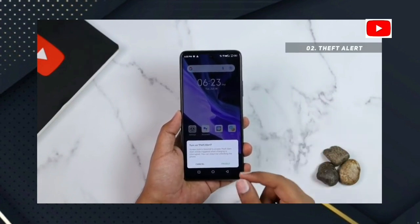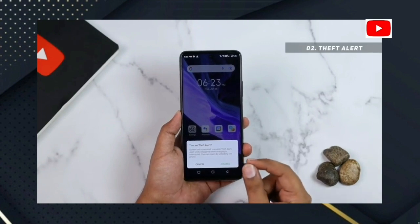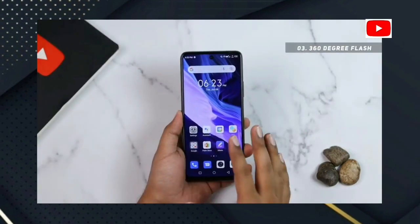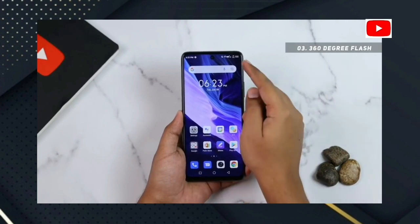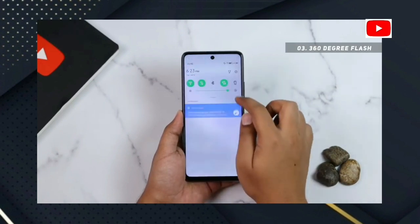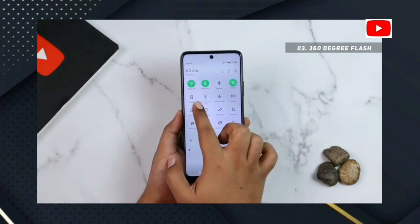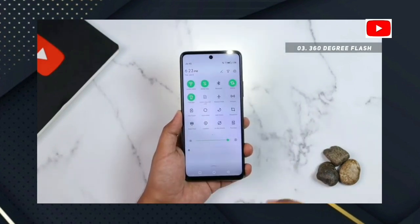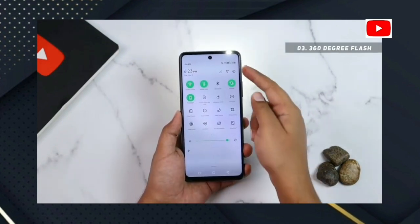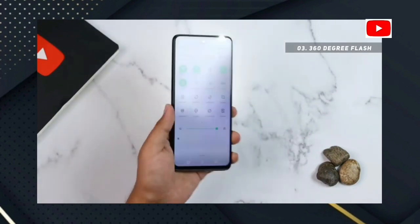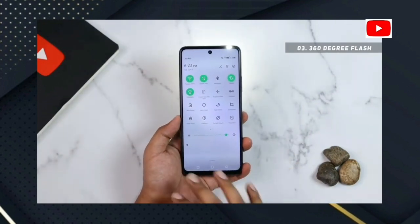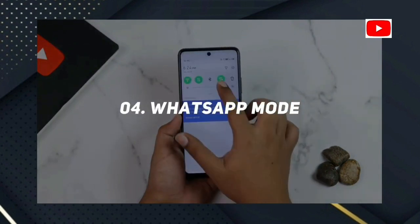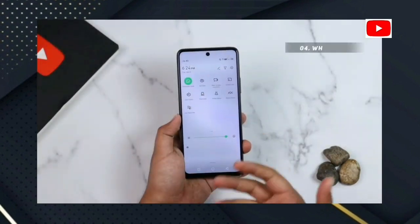Number 3: 360 Degree Flash. If you have enabled this option, you can go to the control center. When you click on the phone, you can see flash mode in front of those images on the phone.